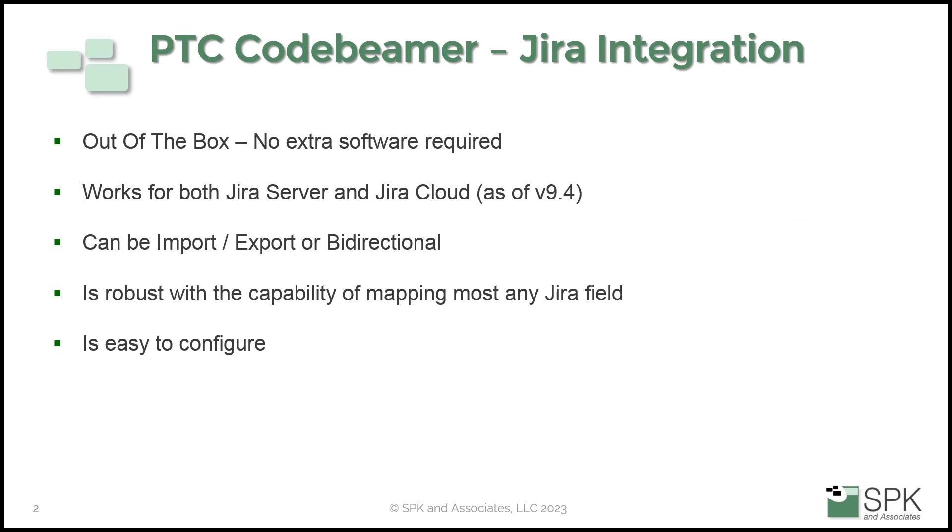The Jira integration comes out of the box. There is no extra software required. It works for both Jira server and Jira cloud as of version 9.4. Jira data can be imported into Codebeamer, Codebeamer can be exported out into Jira, or you can set it up to be bidirectional. It is a very robust system with the capability of mapping just about any Jira field and it is very easy to configure.